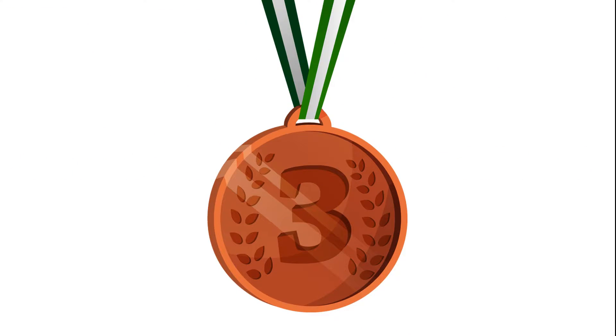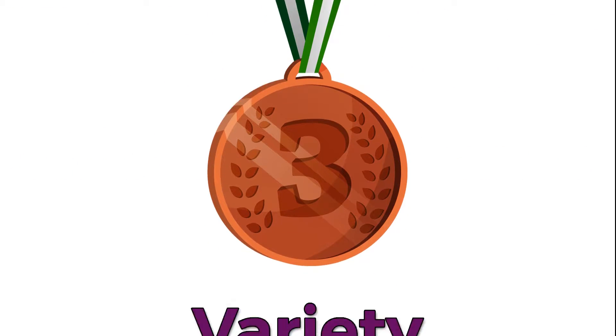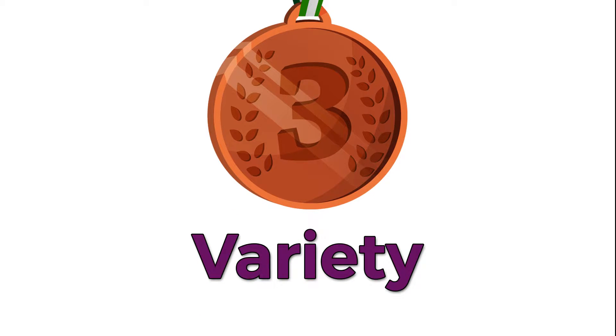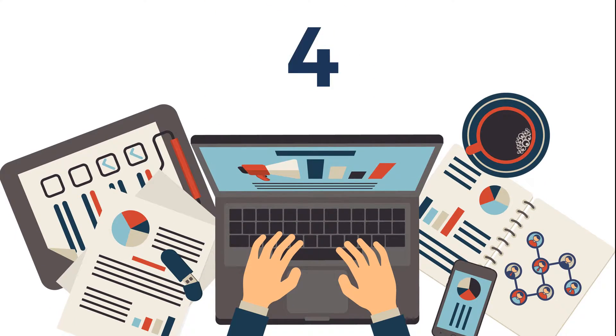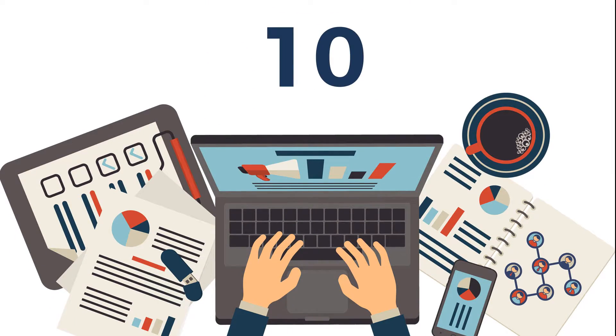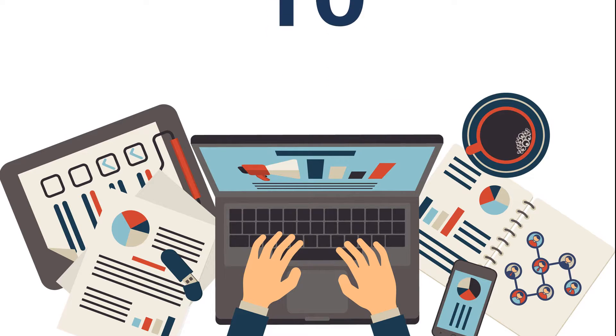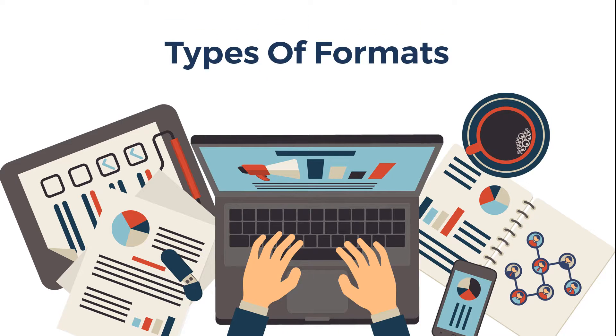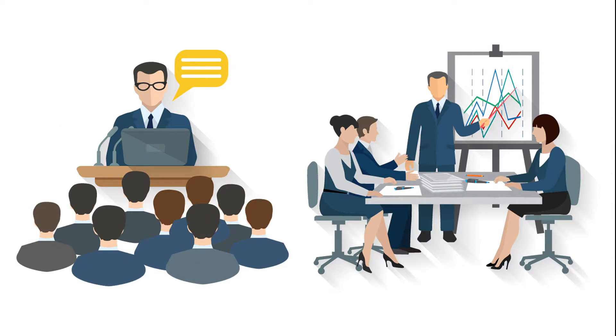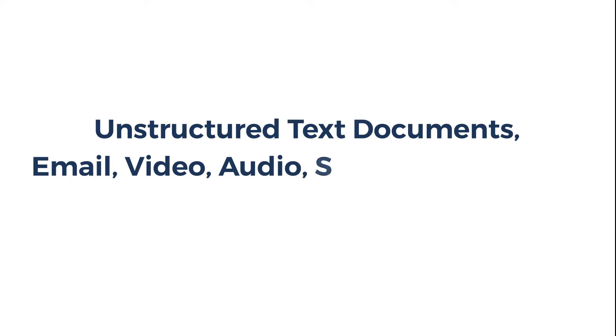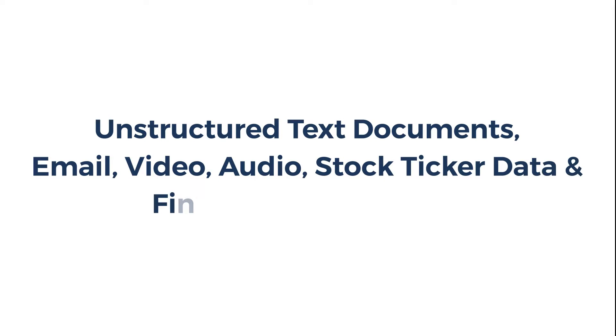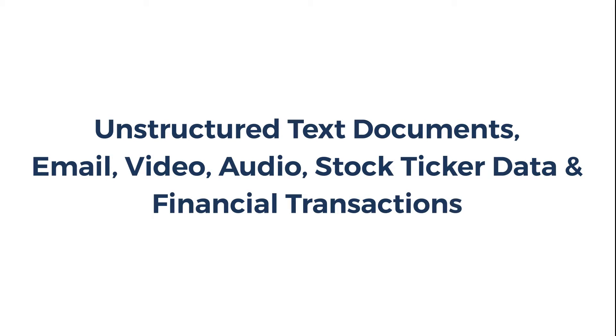The third V is variety, which refers to the number of types of data. Data comes in all types and formats, from structured numeric data in traditional databases to unstructured text documents, email, video, audio, stock ticker data, and financial transactions.